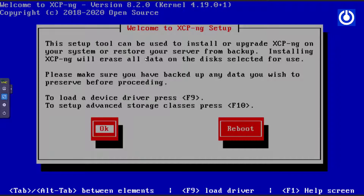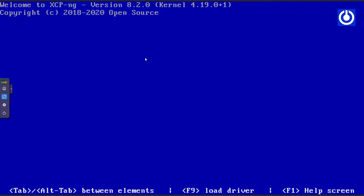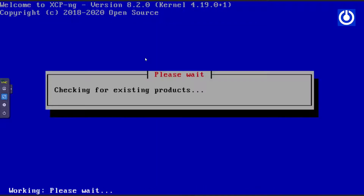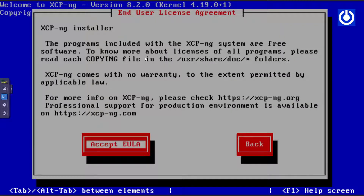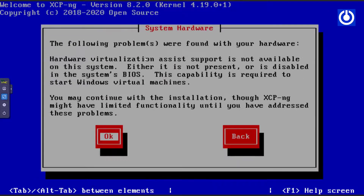Press Enter for OK. The End User License Agreement window appears. Accept the EULA and press Enter.